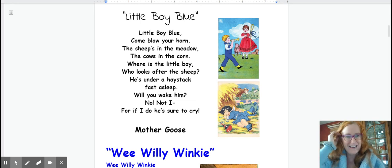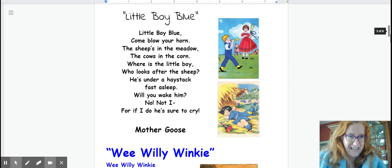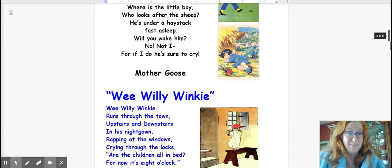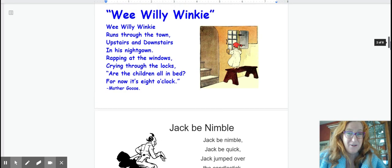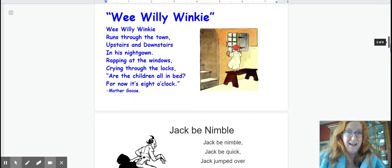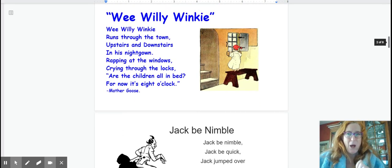Okay next one is Wee Willie Winkie. And that's his motions. So let's get ready to do those motions. Three, two, one.